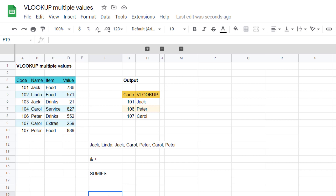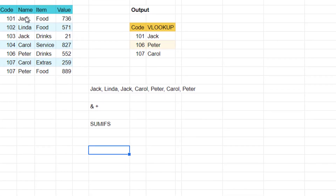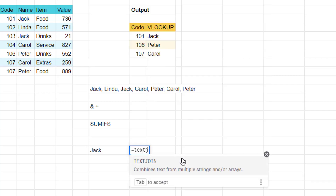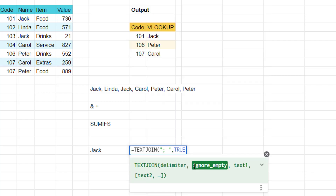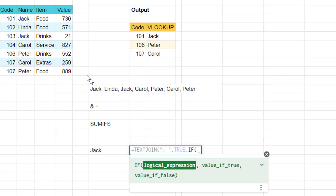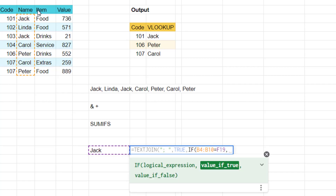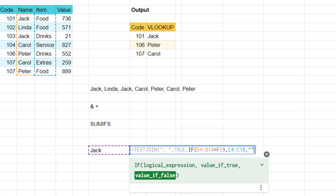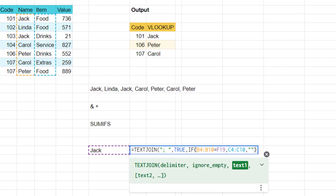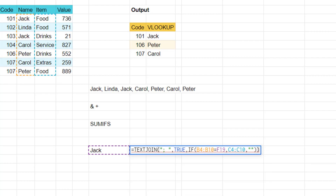For example, I could say: what are the food items for Jack? I'll write Jack in a cell and do equals TEXTJOIN, set the delimiter to a semicolon, comma to move to the next input, ignore empty true, and then for text you can actually write an IF formula inside. So: if this column is equal to Jack, then return the food item — otherwise return blank. Speech marks speech marks is the way to do blank in Google Sheets. Close brackets once for IF, close brackets again for TEXTJOIN.